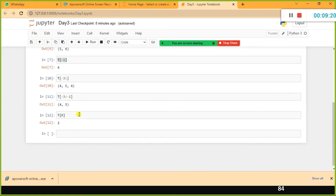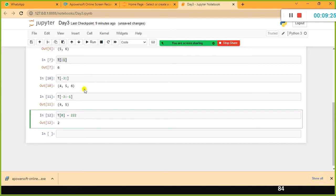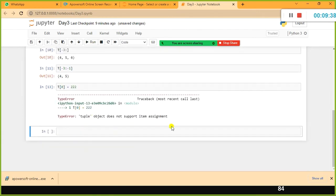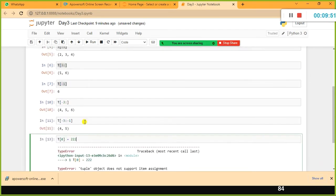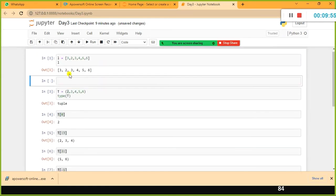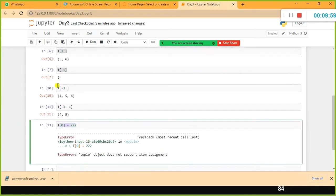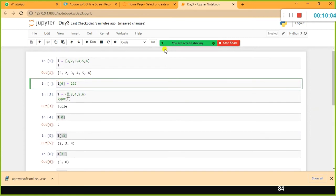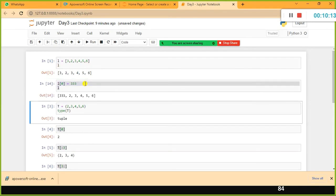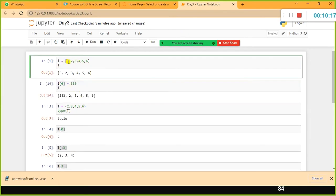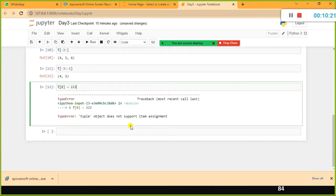If I try to assign a new value — say I want to replace the existing 2 with triple 2 using the assignment operator — it throws an error: 'tuple object does not support item assignment'. You cannot modify the value in a tuple. Whereas in the case of a list, you can modify the value at a given index. For example, L[0] = 333 works fine. That is why a tuple is called immutable.